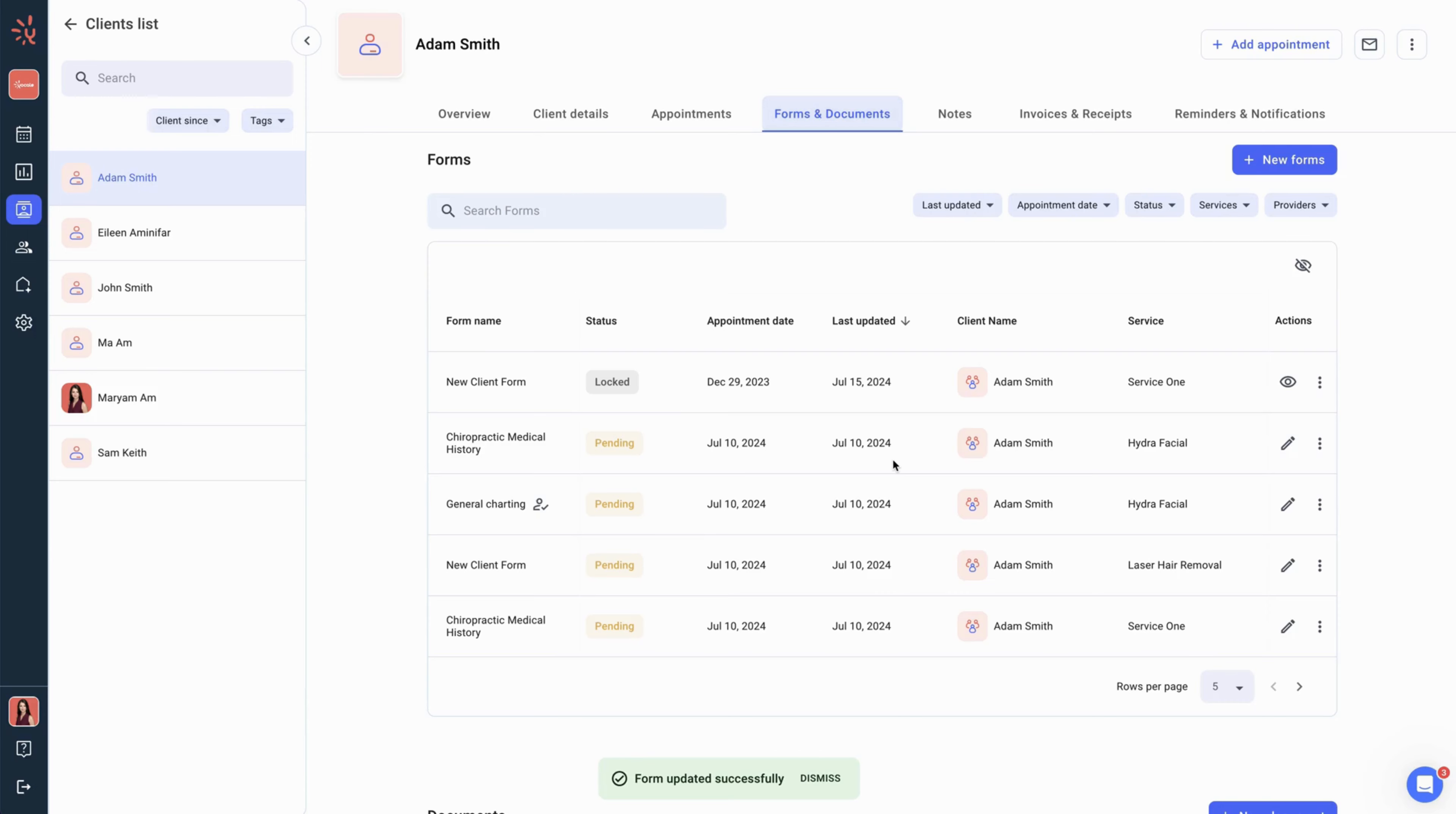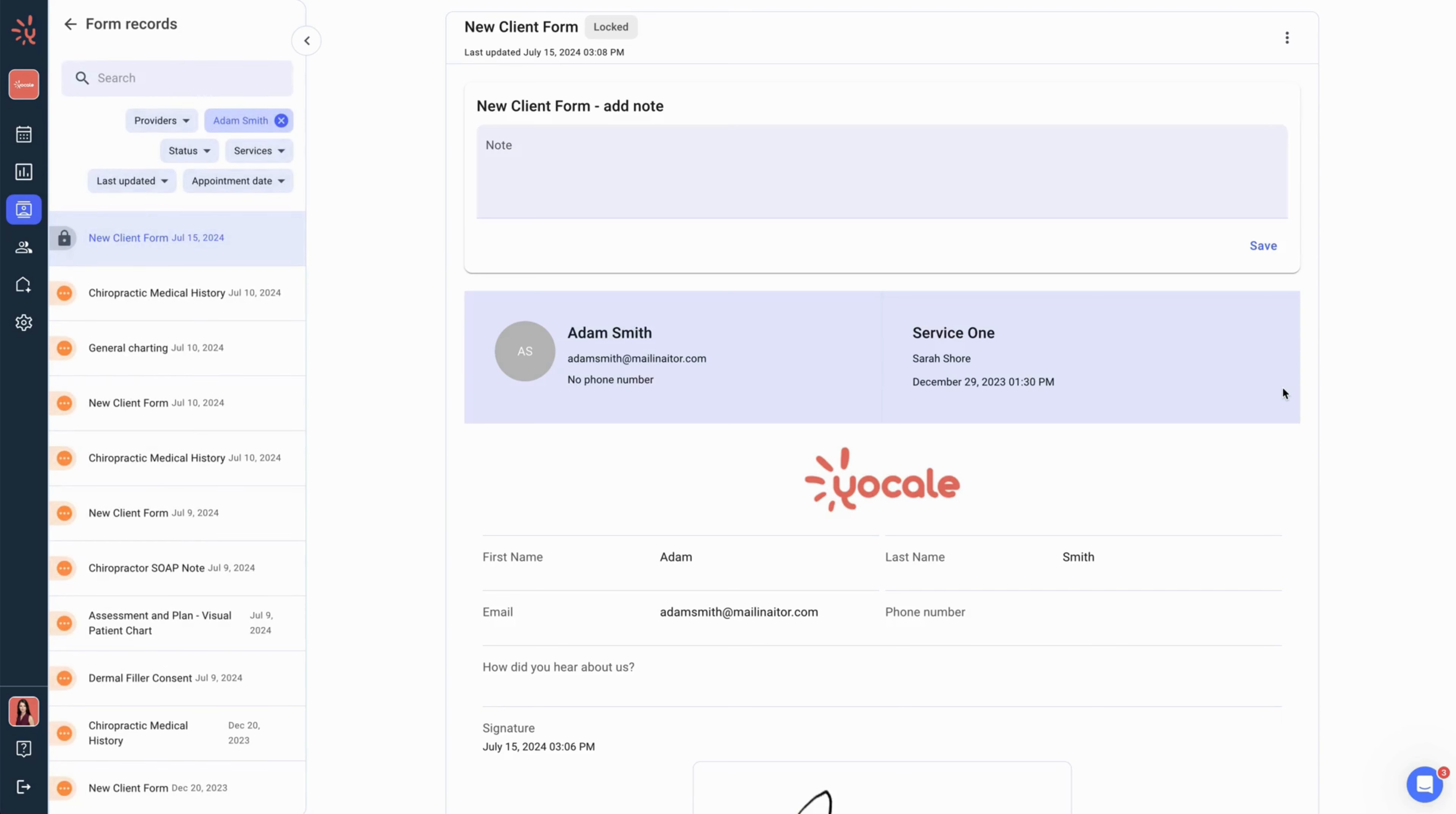You may then view the form using the eyeball button under actions. So the previous actions were done for a completed form.